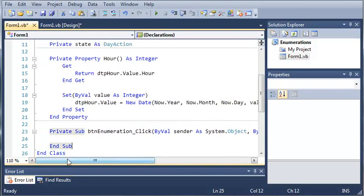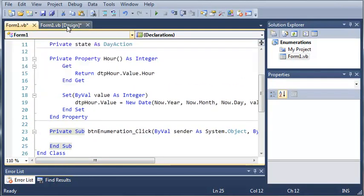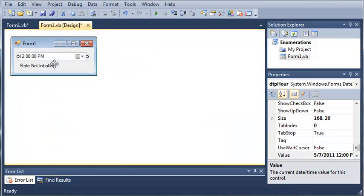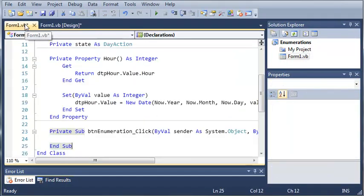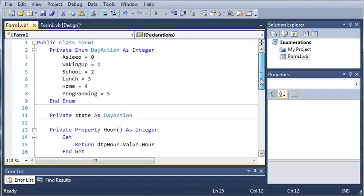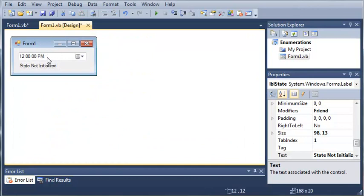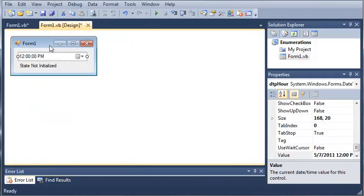So now what we want to do is we want to change this text label based on what the person is doing. So before we get started doing that, we need to go ahead and create two events.